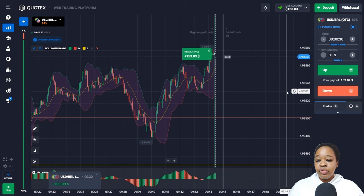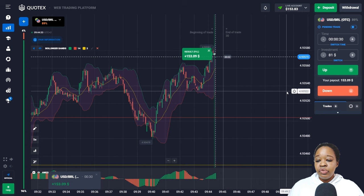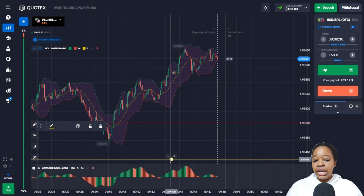That entry point was quite good — price moved to the upper boundary of the indicator and I got very good profit. Looking at the next situation, the Awesome Oscillator histogram has been above the chart for a long time but the bars are becoming shorter.